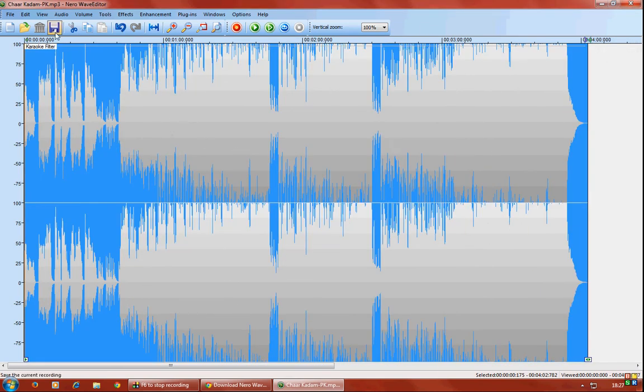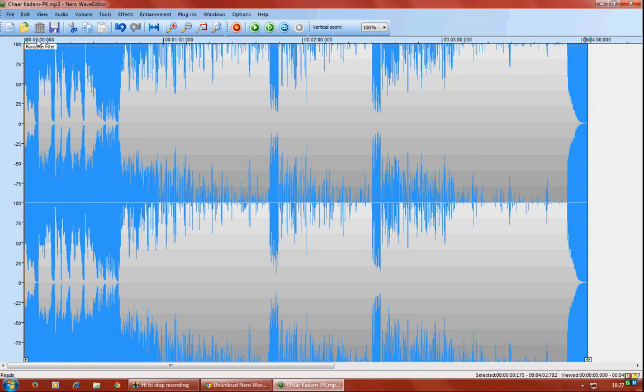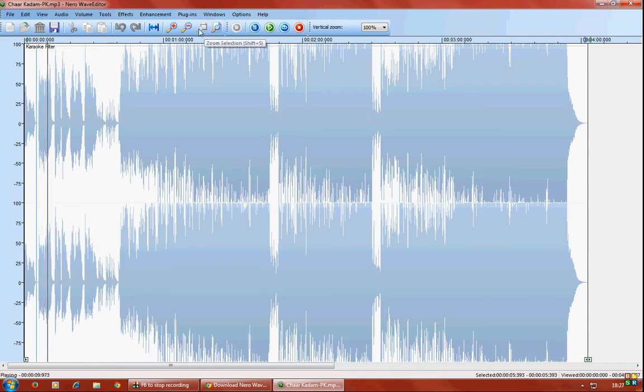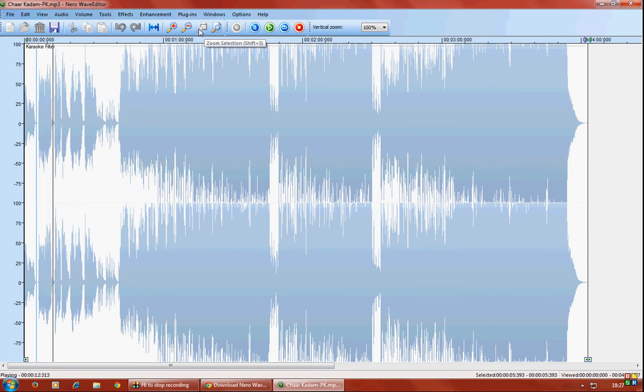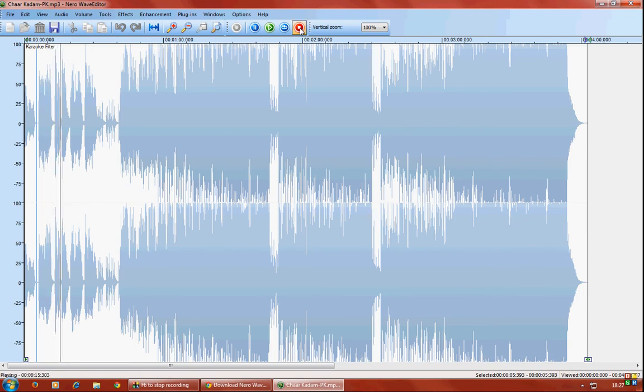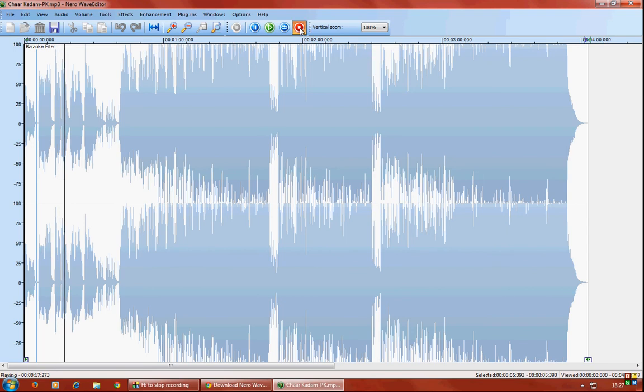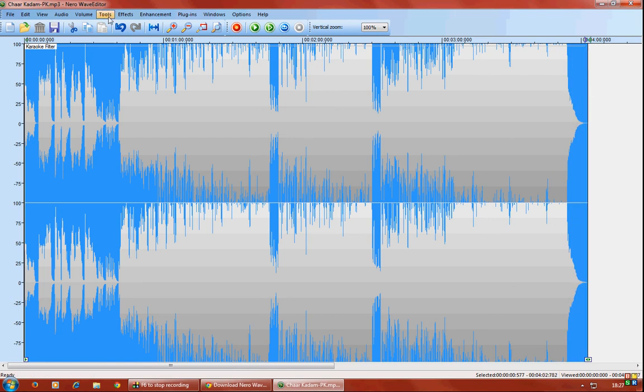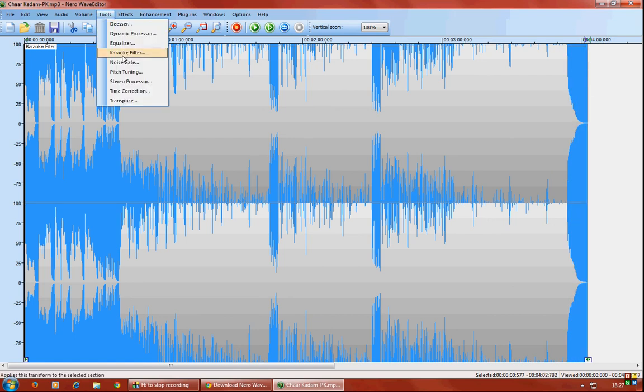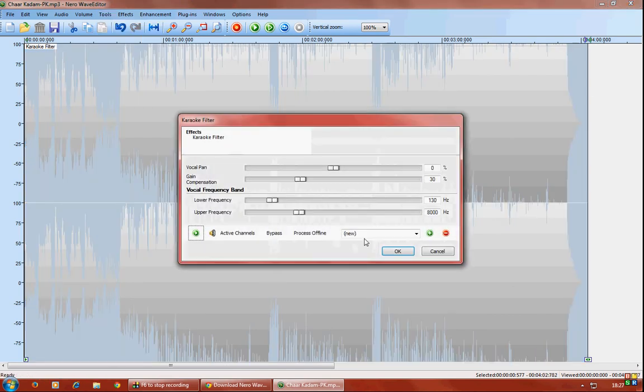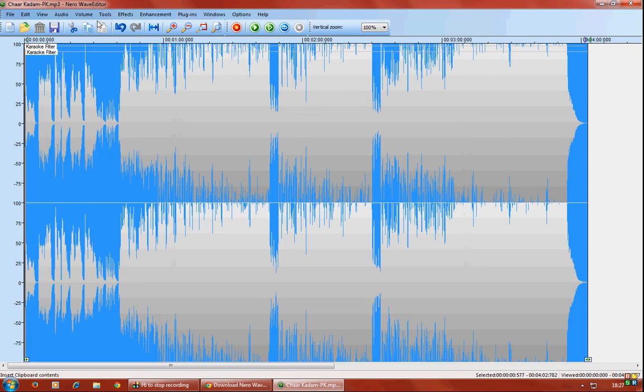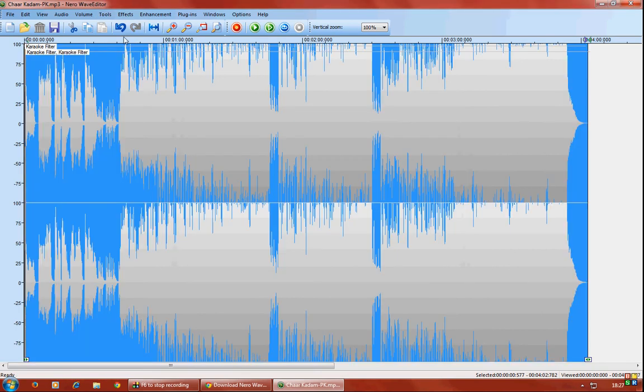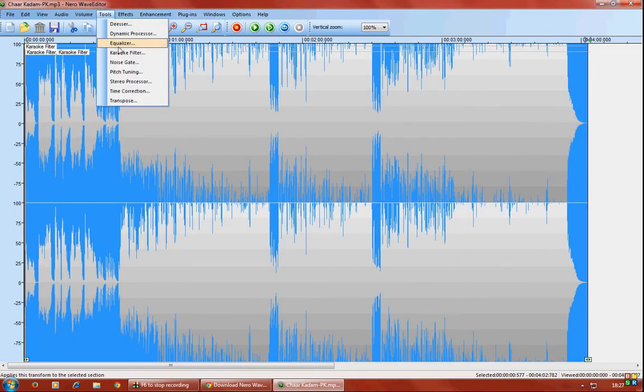So we'll hear it now. I know guys it's not that satisfying but don't worry. You'll have to select it again, go to Tools, Karaoke Filter.